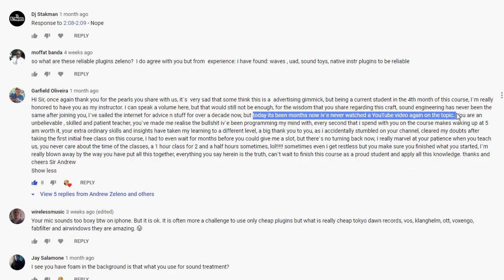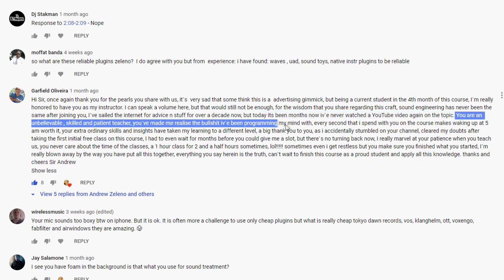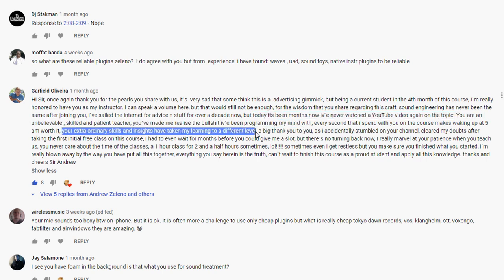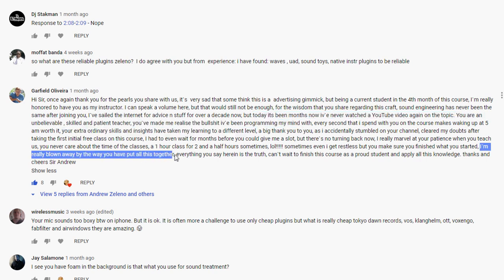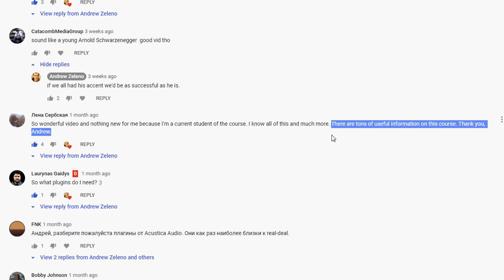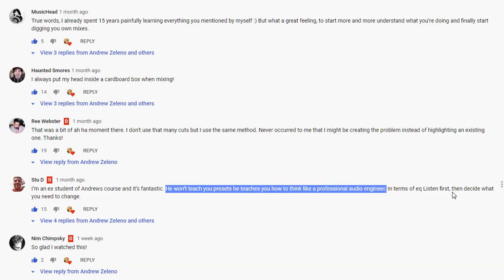The whole income from this YouTube channel I donate to help cats and dogs, so if you're interested, you will help me by watching this video from the beginning to the end by liking and commenting.